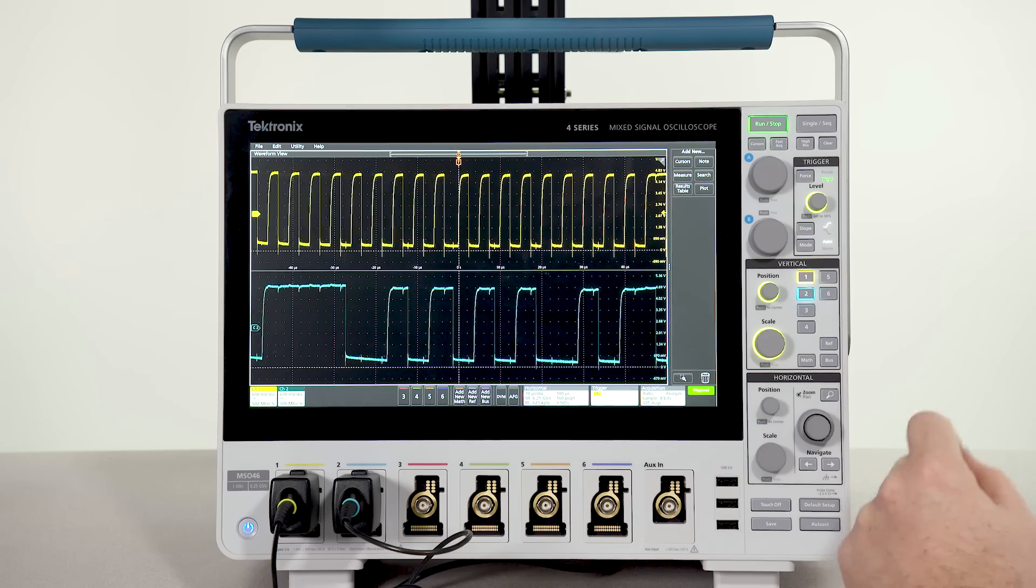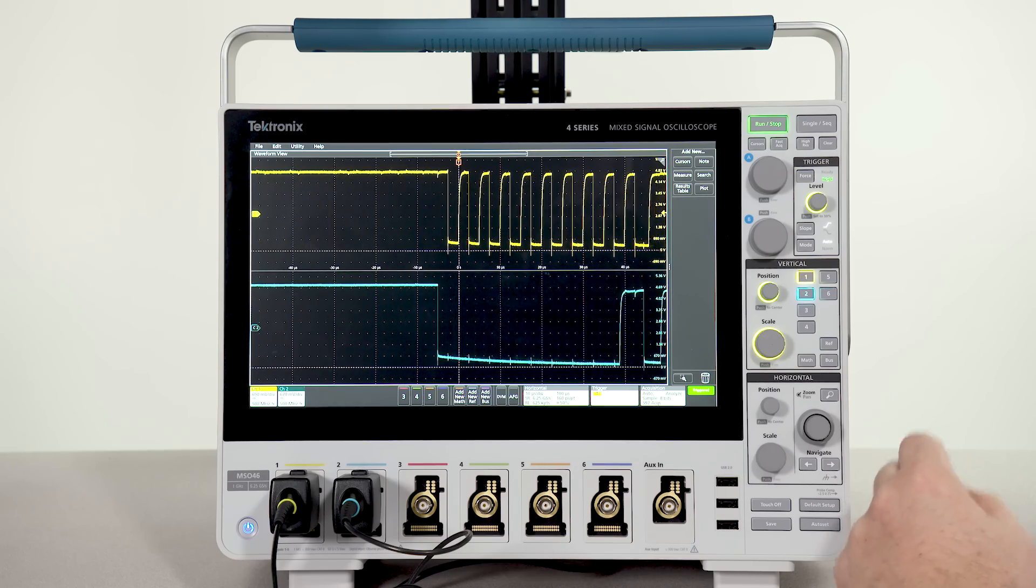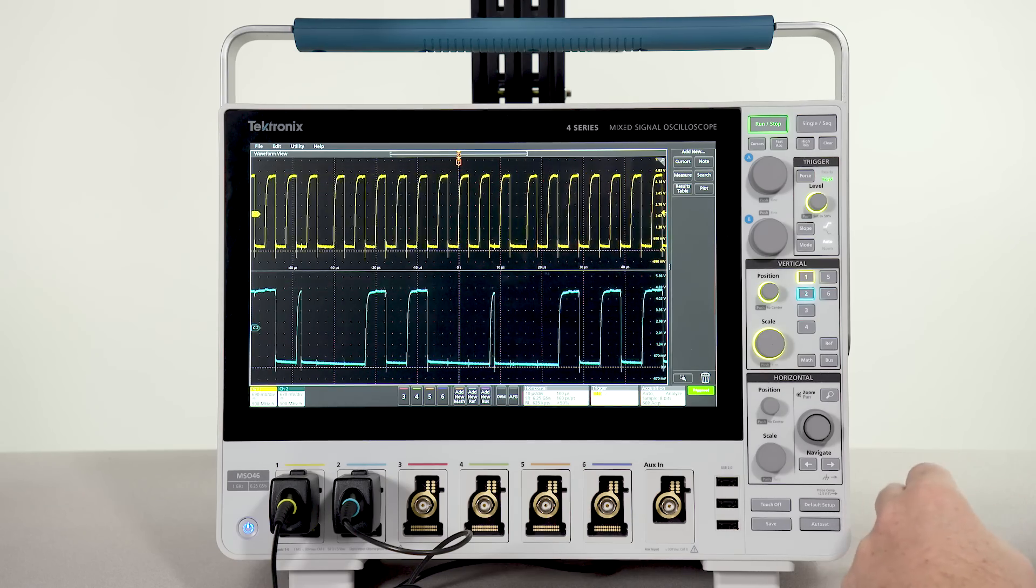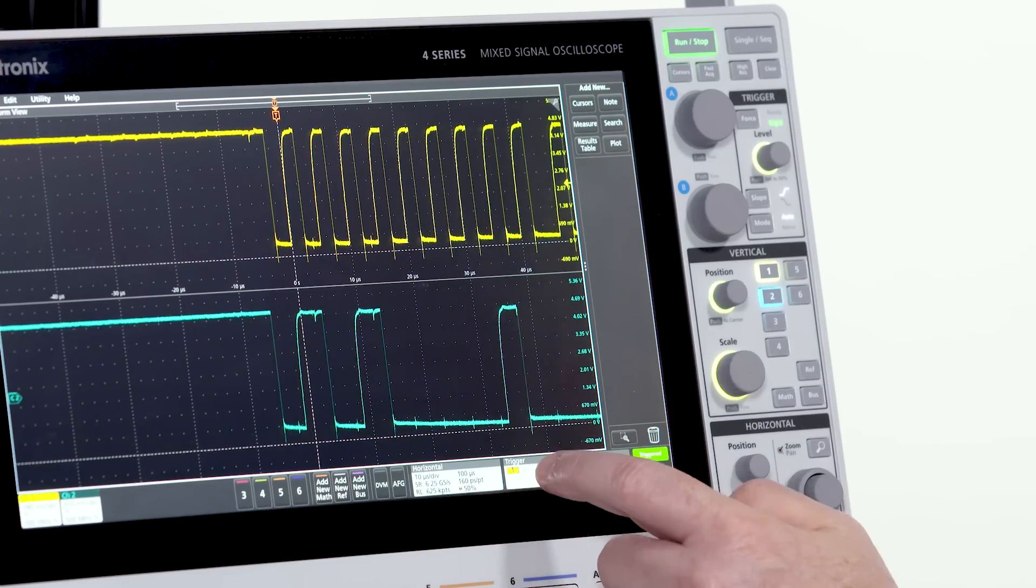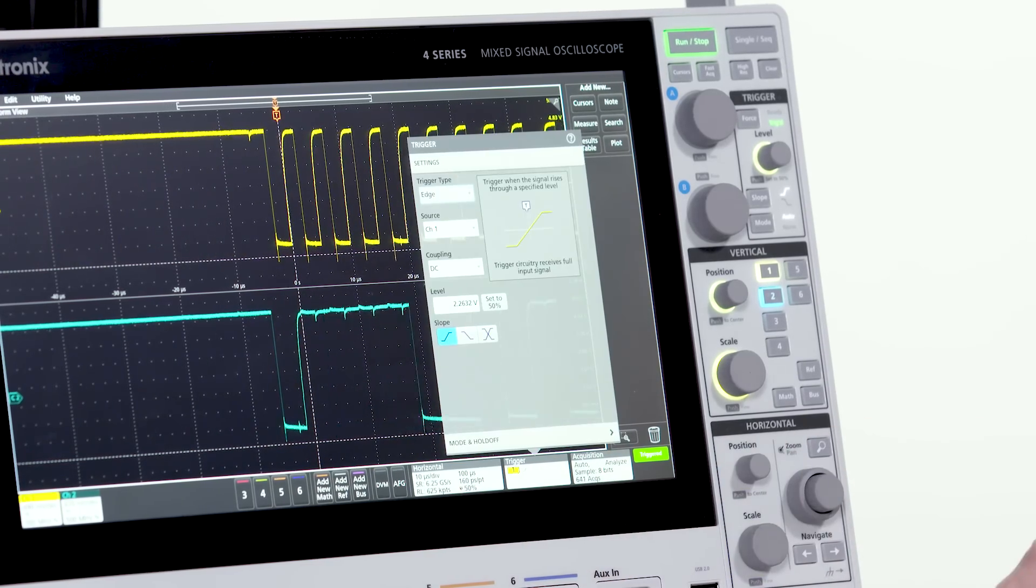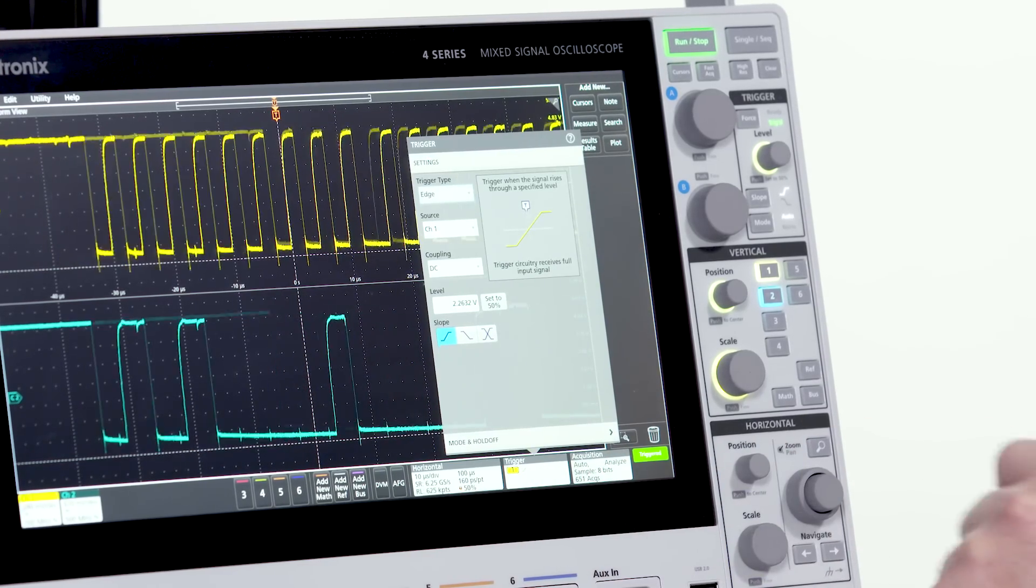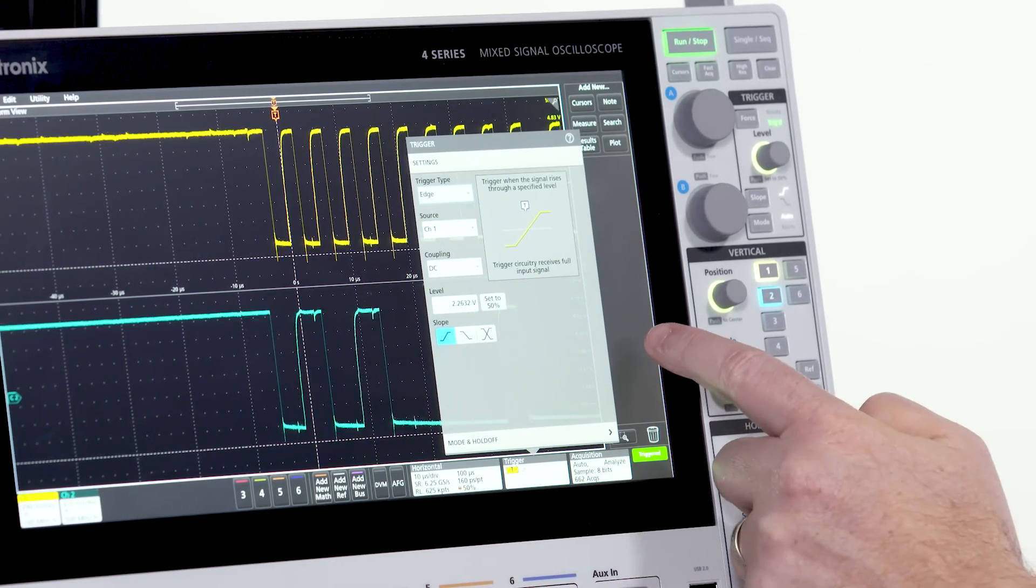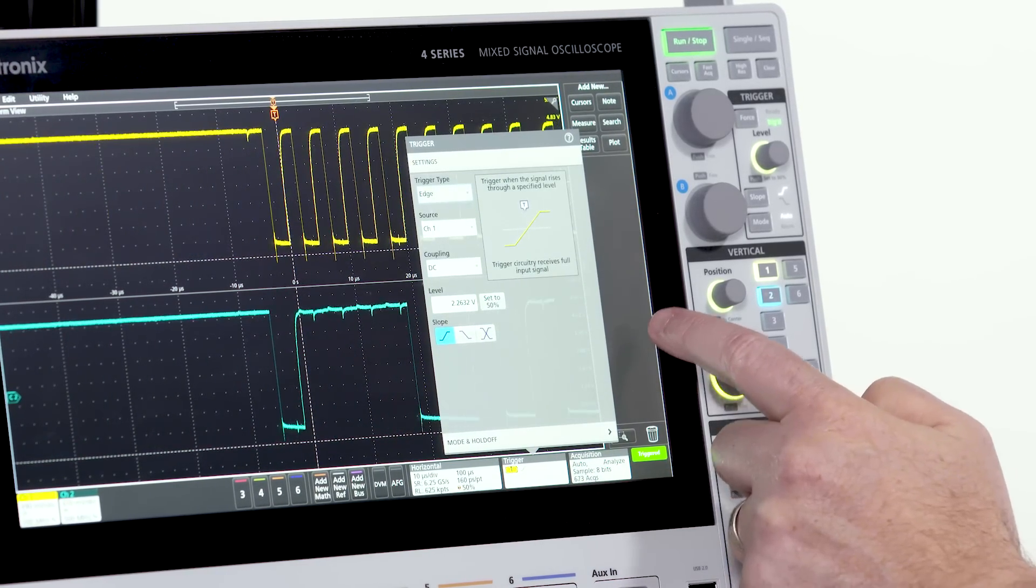If you want to reconfigure something in one of the objects on the display, just double tap to open its configuration menu. Then tap outside to dismiss it.